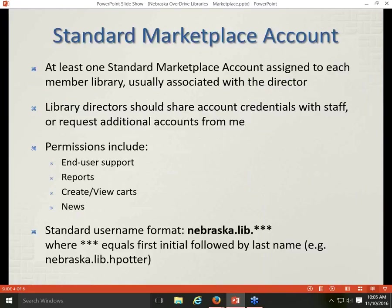There is at least one standard Marketplace account associated with each member library. Usually when a library signs up for OverDrive, I create a Marketplace account using the director's name and email address and send that information to the director. Directors can and probably should share this account with other staff members, or they can request additional accounts from me or Debra for their staff members.